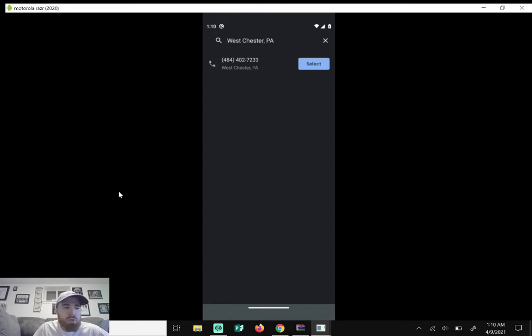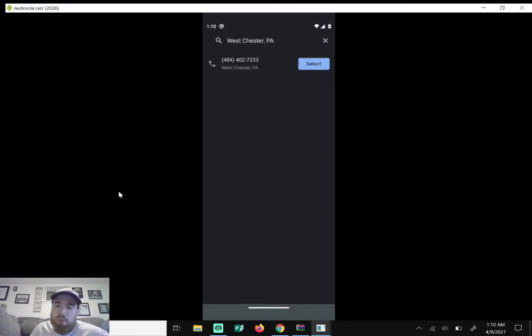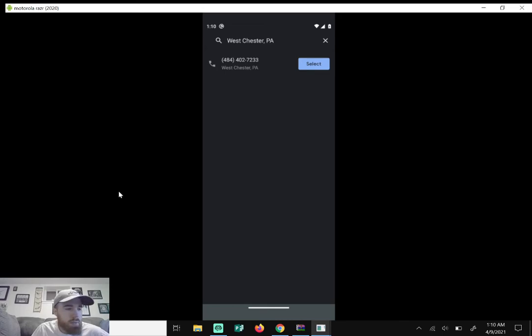Just know that if you want to change your Google Voice number at any time, I think it's a fee of ten dollars. So just make sure the number you choose is the number you want. So for me I'll click on select because I want to keep this number. I'll take this phone number.